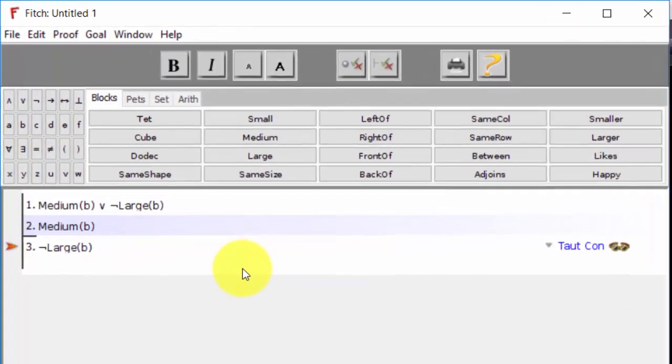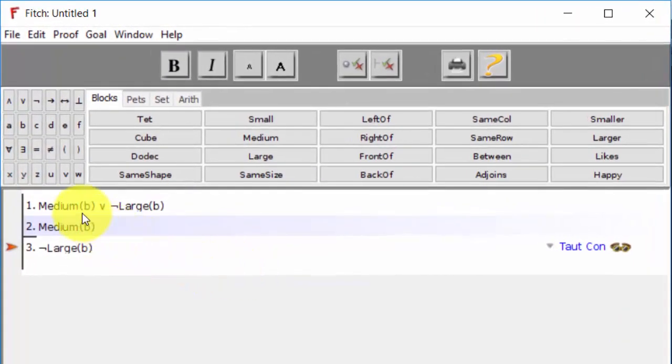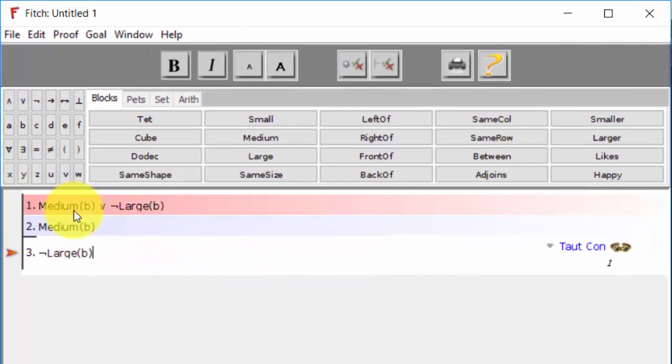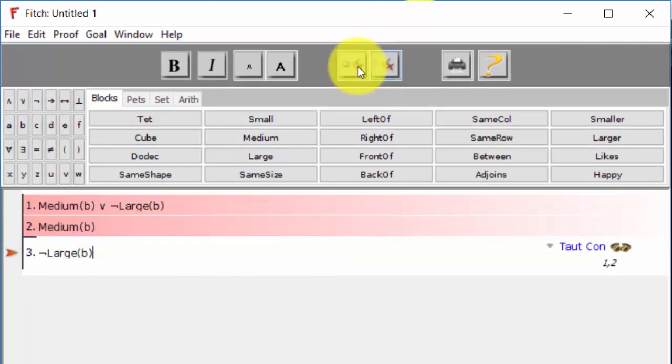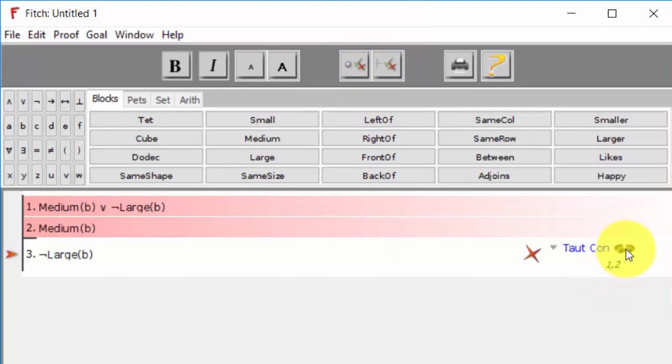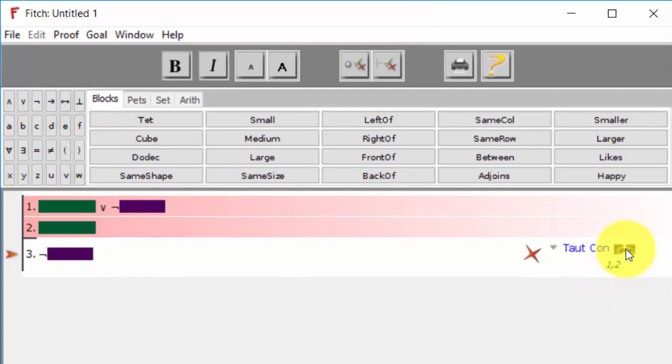TautCon, we'll see that it does not come out to be a tautological consequence. And putting on the goggles, we can clarify to ourselves why